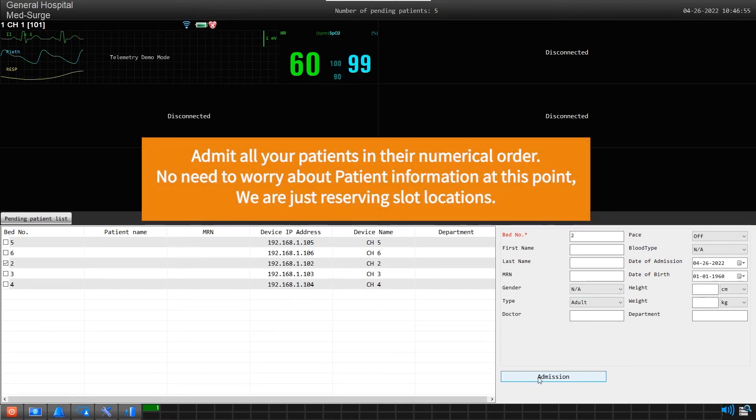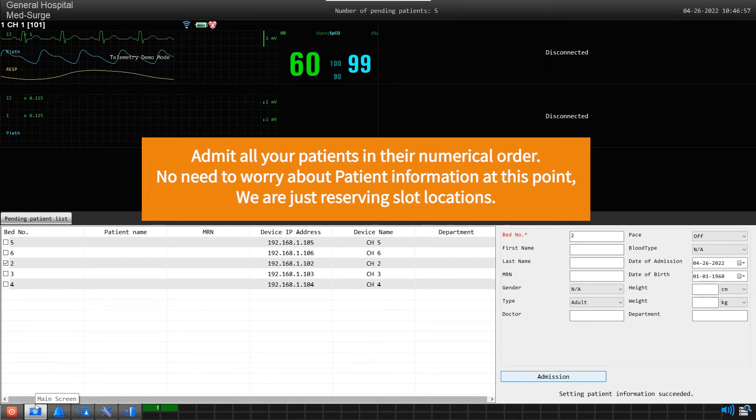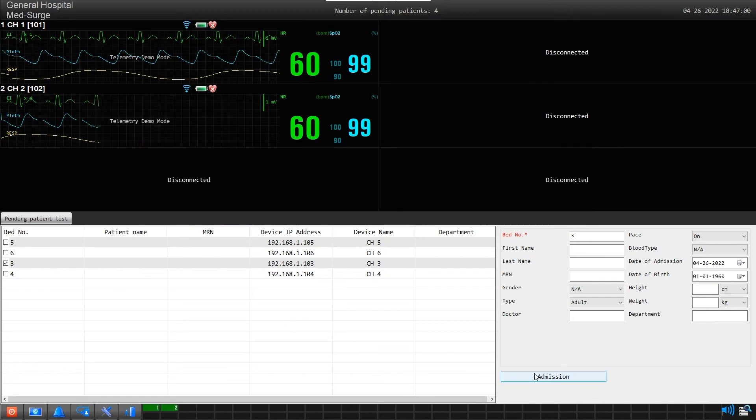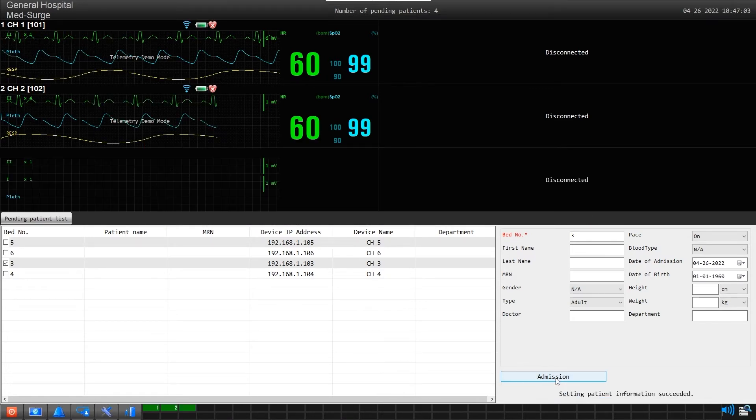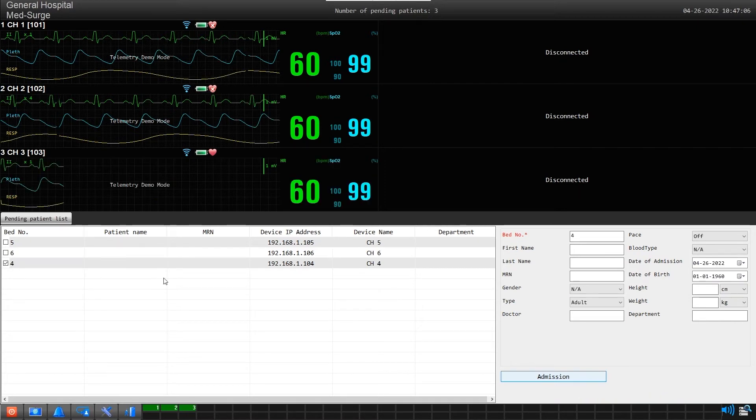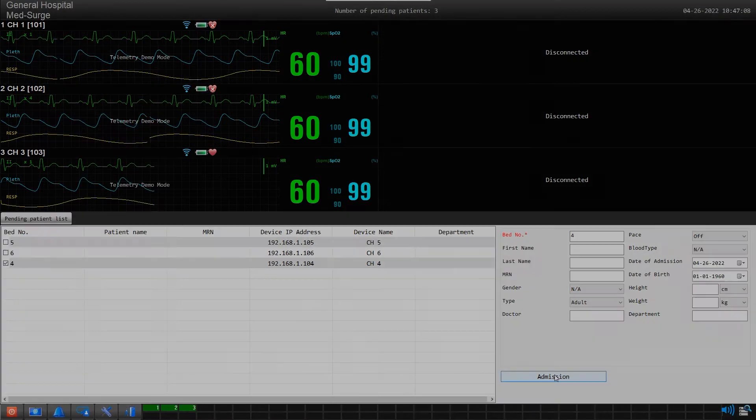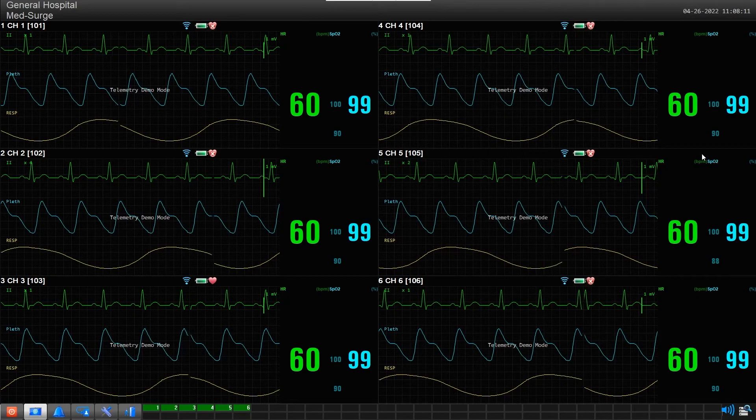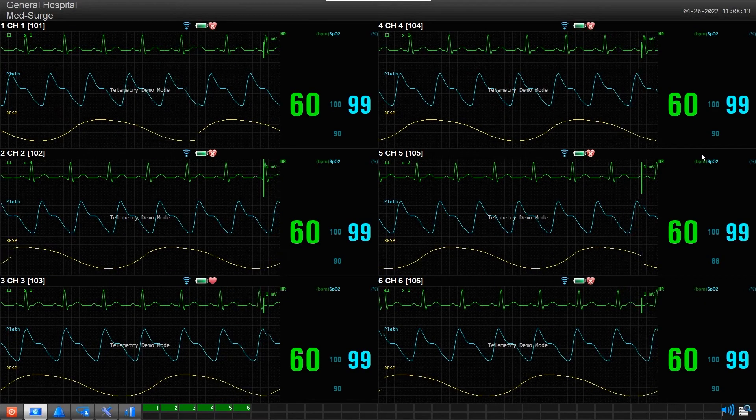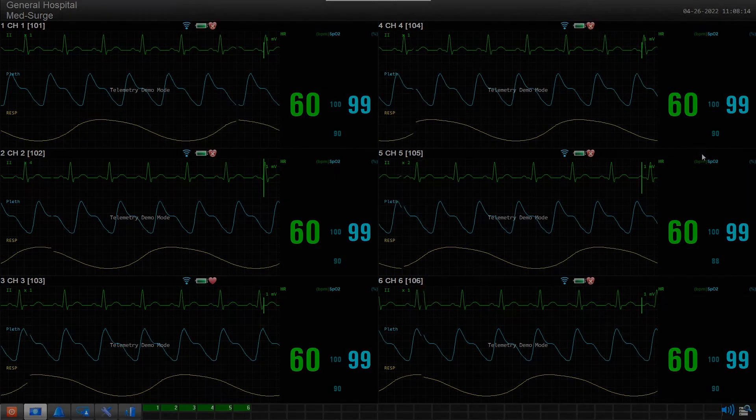There is no need right now to fill out patient information. We are just reserving device locations. Now admit channel 2. You will notice that it will appear in the next available slot right after channel 1. Now continue until all your transmitters have been admitted. When you have finished, all 6 transmitters will be admitted in sequential order.